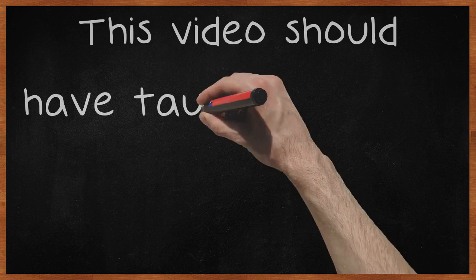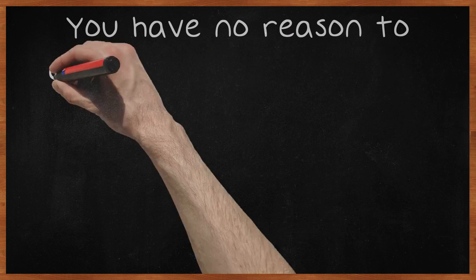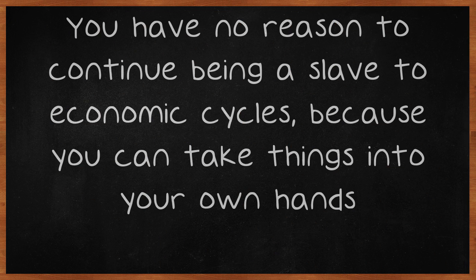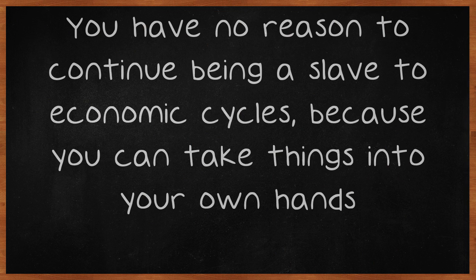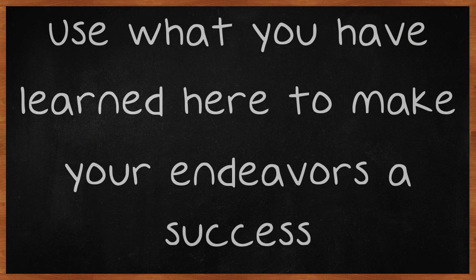This video should have taught you why people go online to make money. You have no reason to continue being a slave to economic cycles, because you can take things into your own hands. Use what you have learned here to make your endeavors a success.